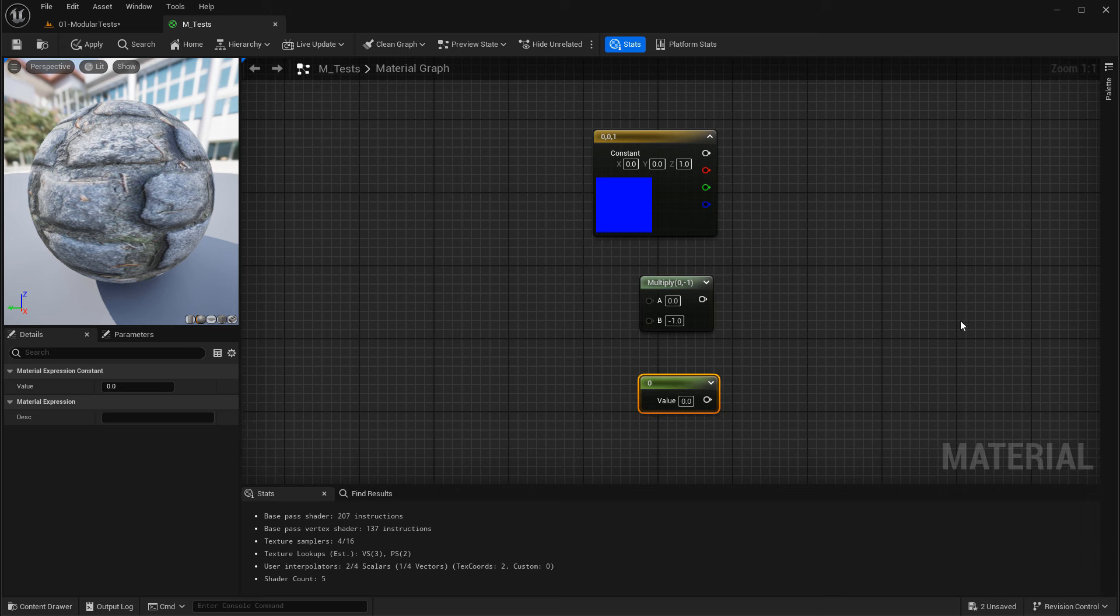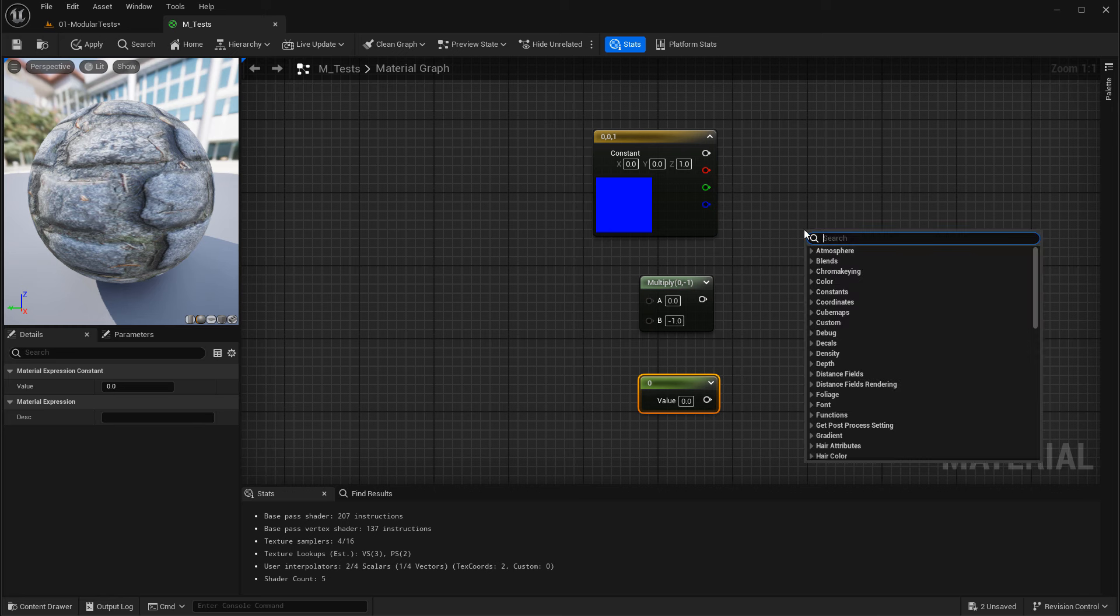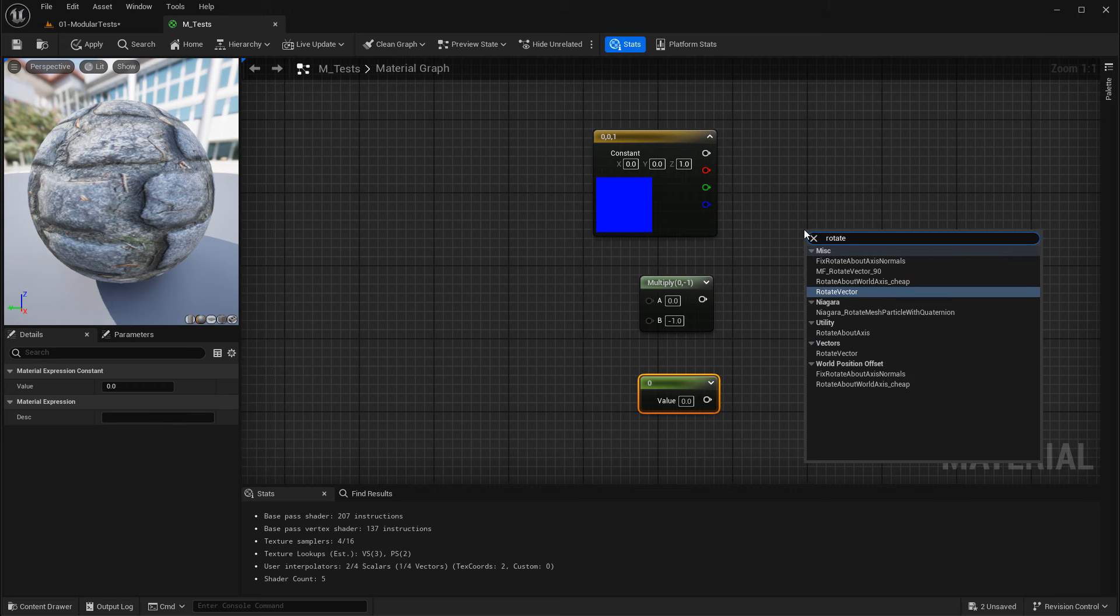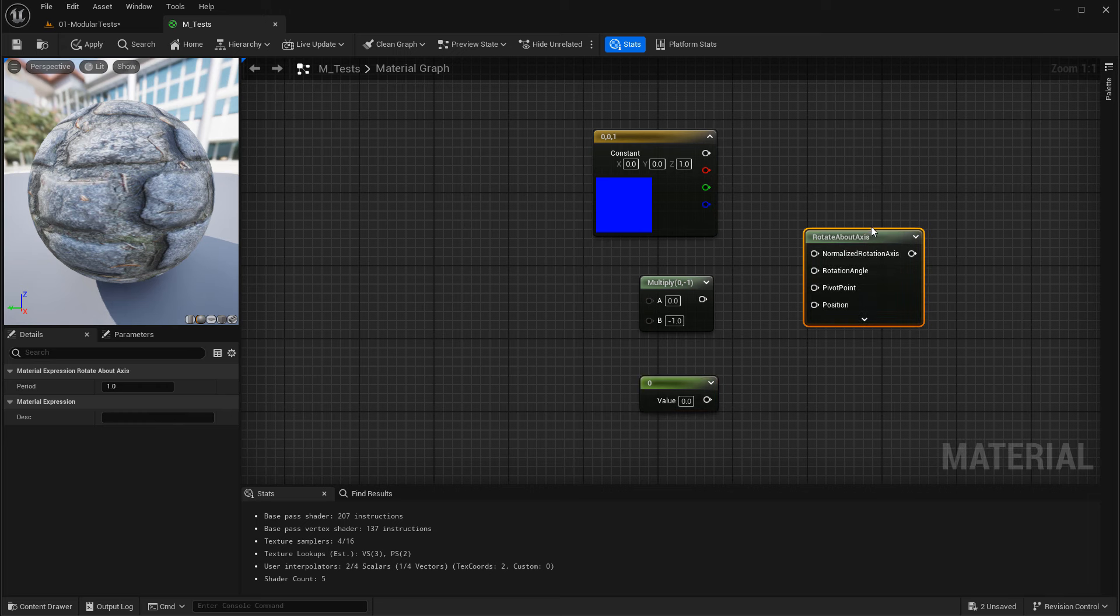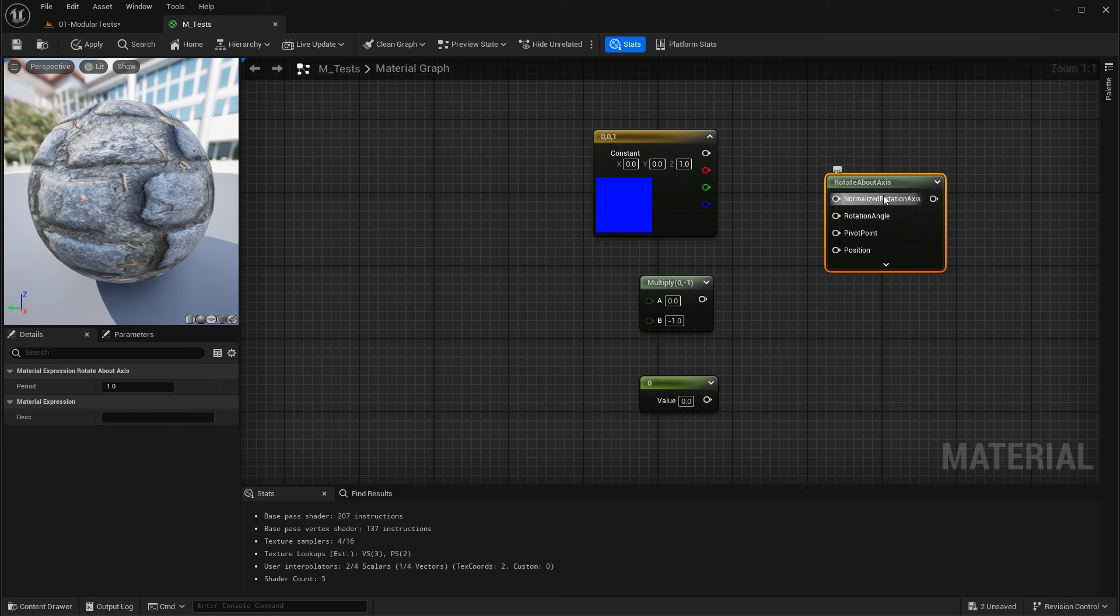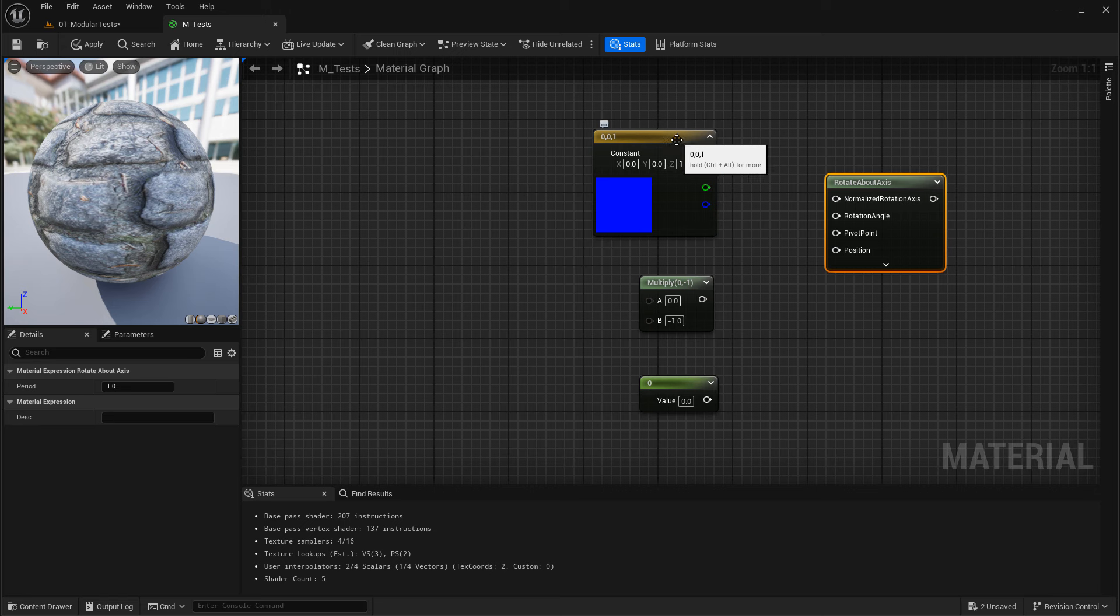Now we need another node that we can connect all these into called Rotate About Axes. Right-click to bring up the search menu and type in Rotate About Axes, and this is the one we need. This is what's going to control the correct orientation of the normal by utilizing the Z channel or blue channel using the constant three vector.